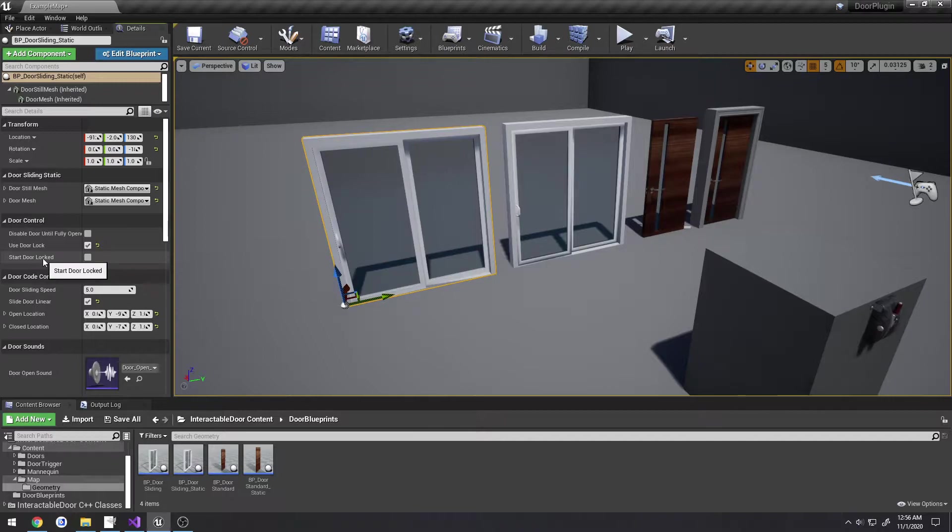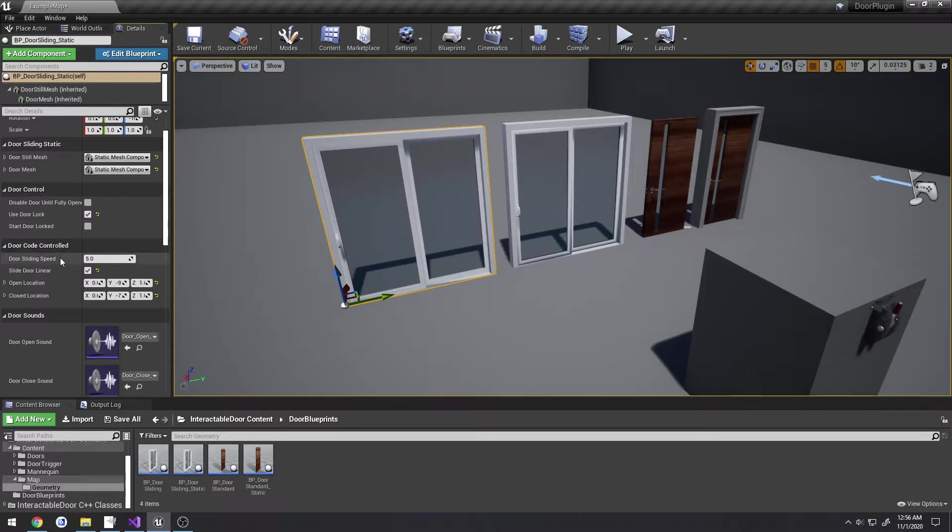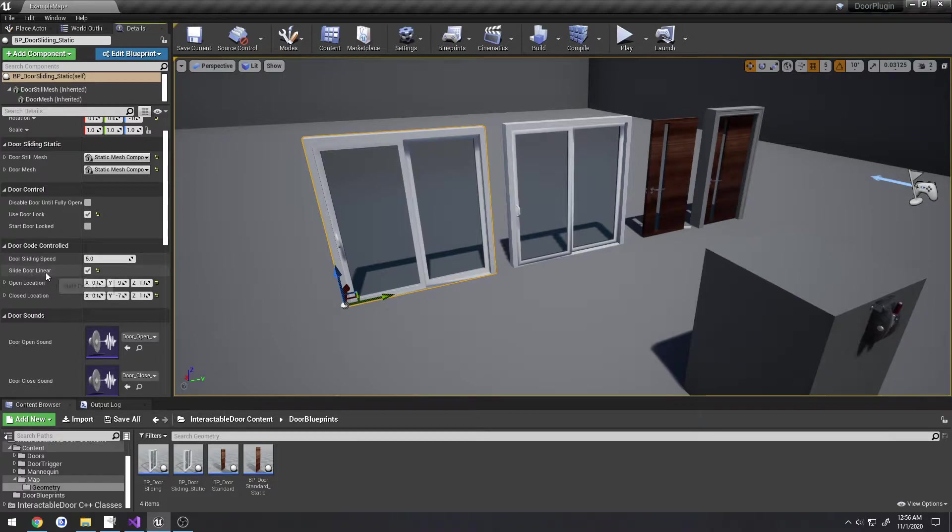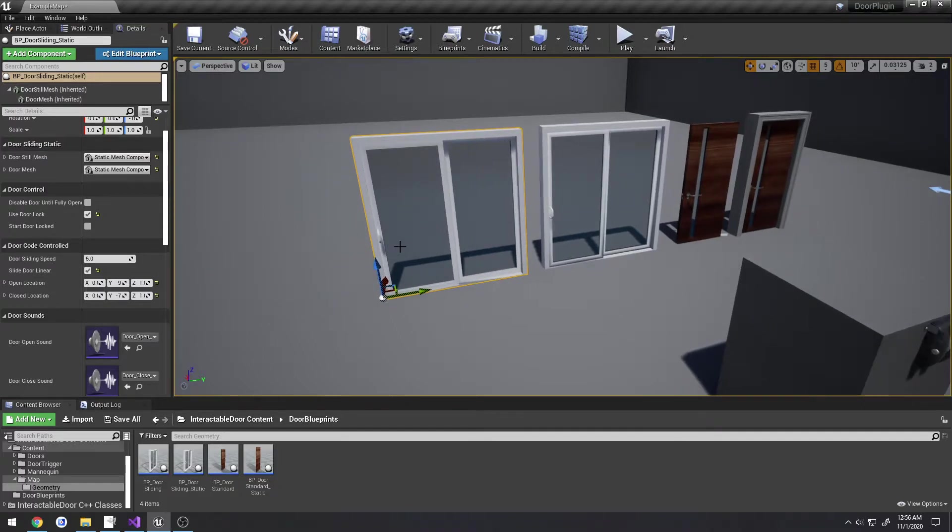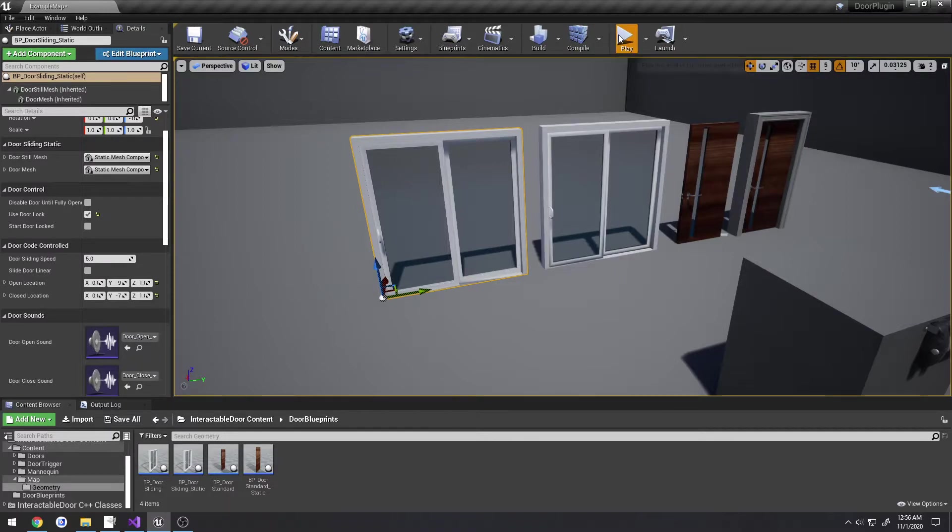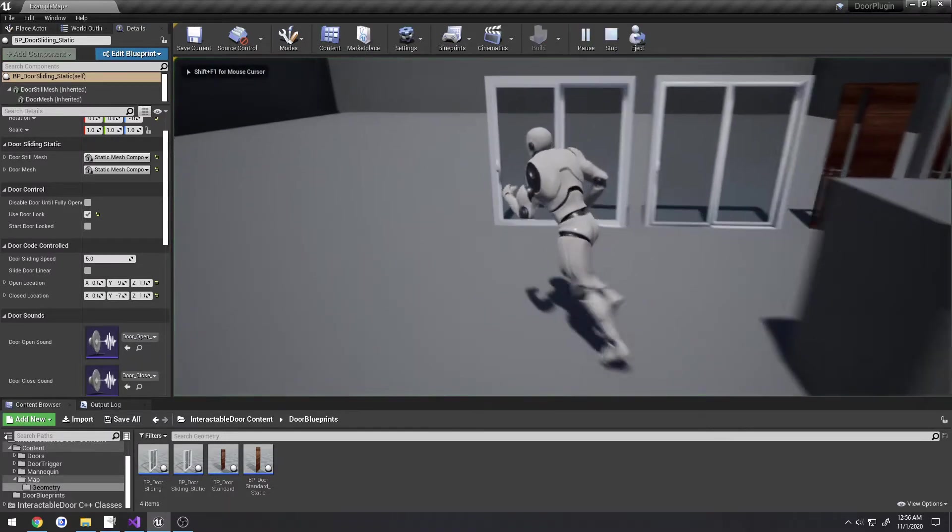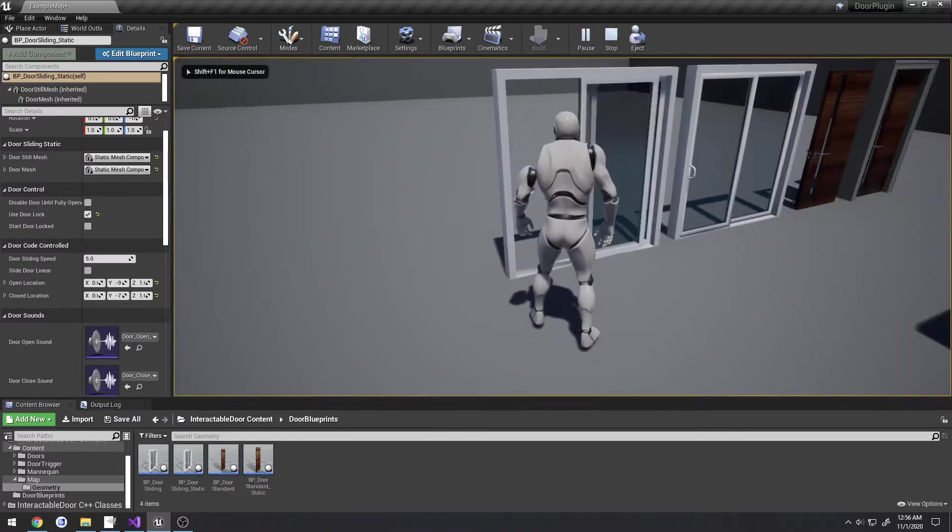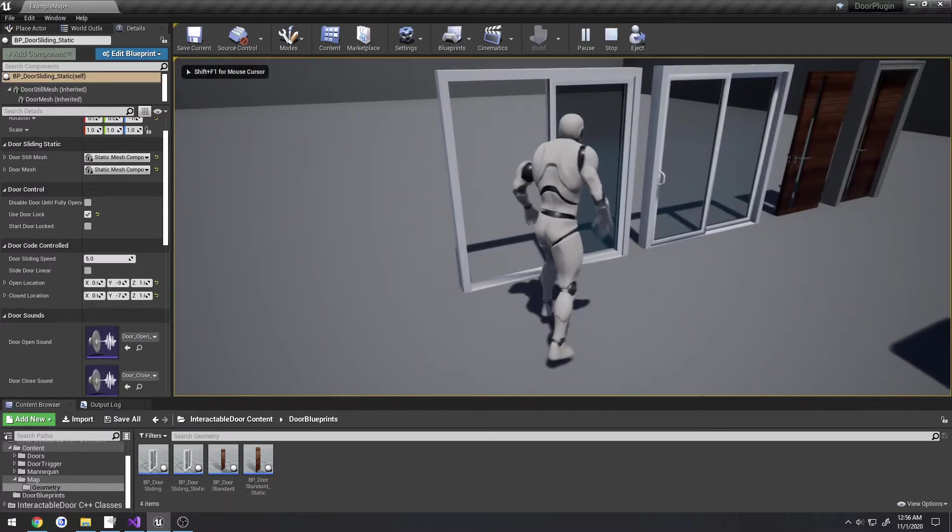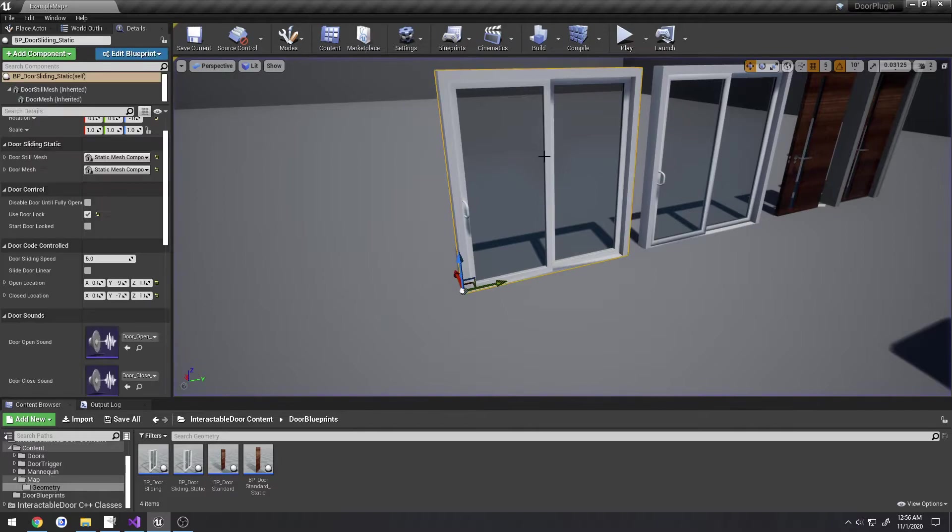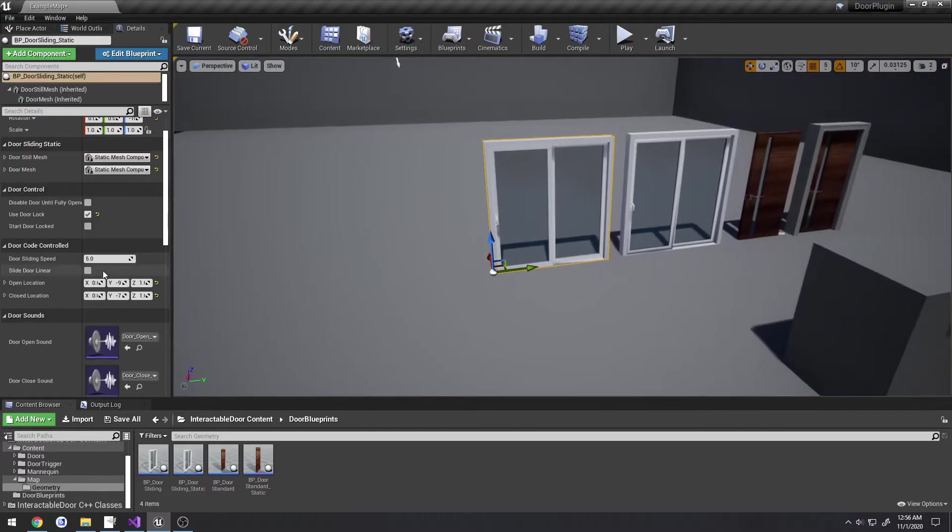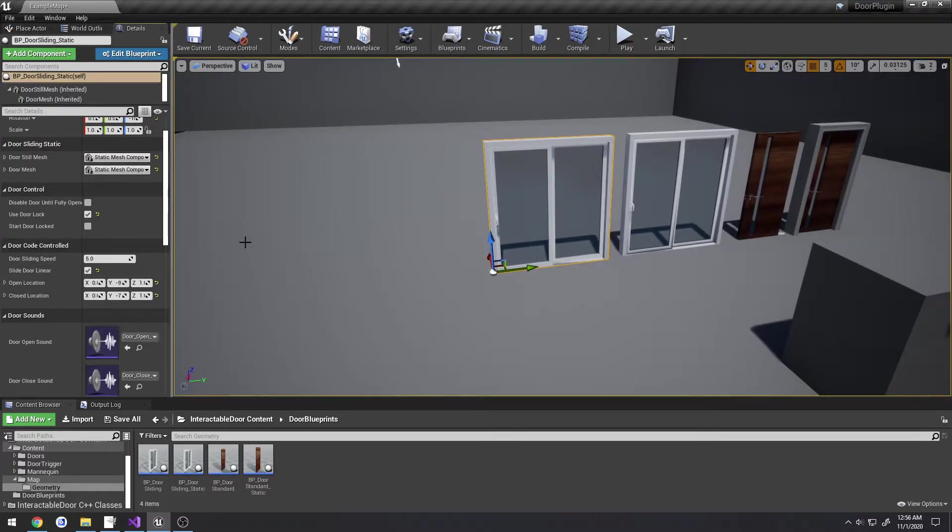You can choose to have the door start locked - that's for all doors - and we have the door sliding speed and whether or not we want it to slide linearly. Currently linear is checked, so as the door slides open it's going to be a consistent rate, whereas if we uncheck this and slide it, as you can see it starts off quick but slows down towards the end.